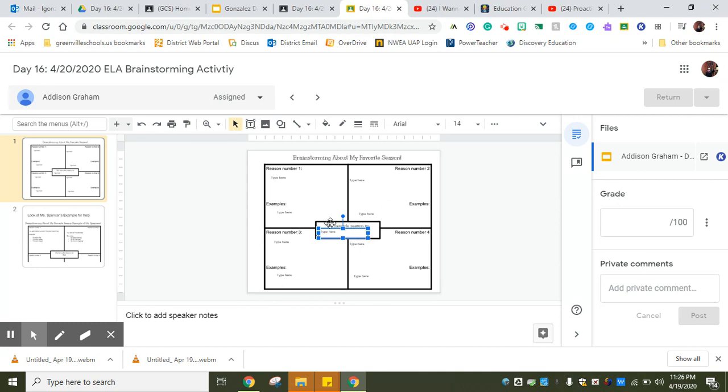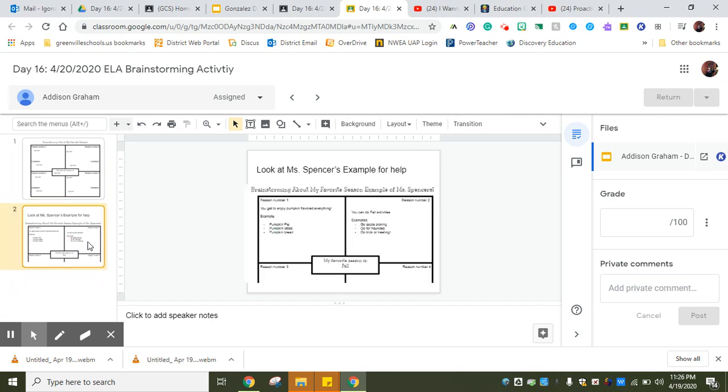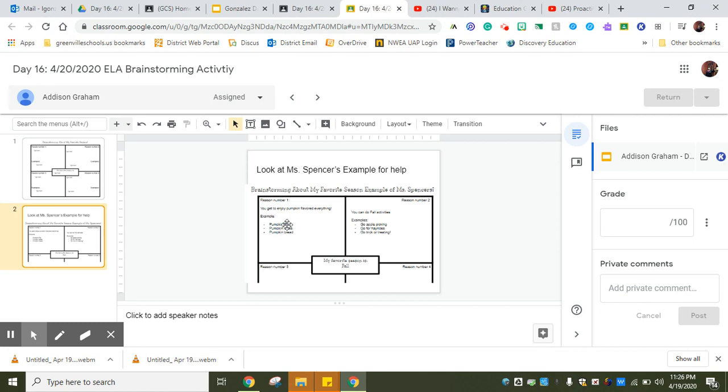This is what it looks like. I'm brainstorming about my favorite season. There is an example here that Miss Spencer made for us. You're going to put your first favorite season here in the middle, and then you're going to give examples or reasons why that is your favorite season.